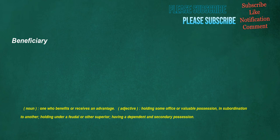Beneficiary. Noun: one who benefits or receives an advantage. Adjective: holding some office or valuable possession in subordination to another, holding under a feudal or other superior, having a dependent and secondary possession.